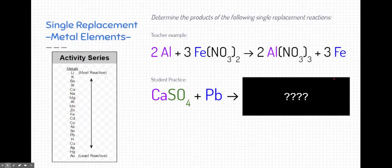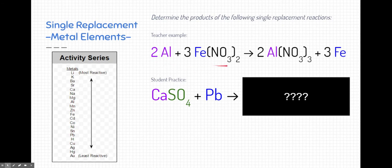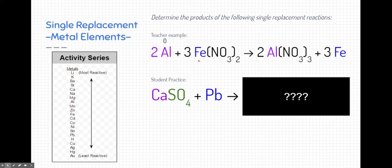Let's go through a single replacement reaction involving a metal element. Here we have aluminum and iron(II) nitrate. Elements by themselves do not have a charge — those charges on the periodic table are predictable charges, not permanent ones. Aluminum floating alone has no charge. Iron has a charge of positive 2 and nitrate has a charge of negative 1, which is why we have two nitrates to counteract the one iron.